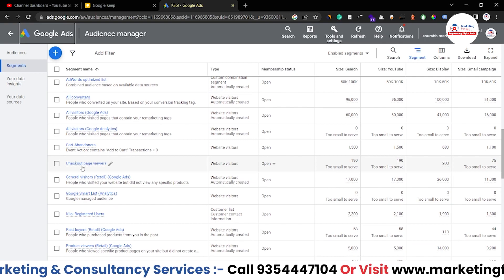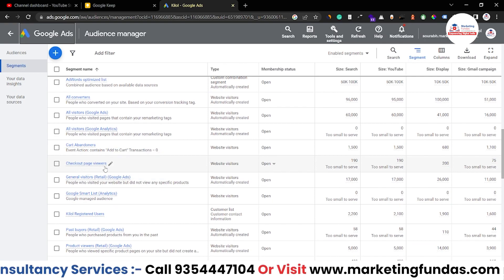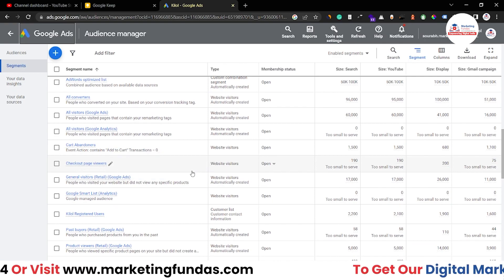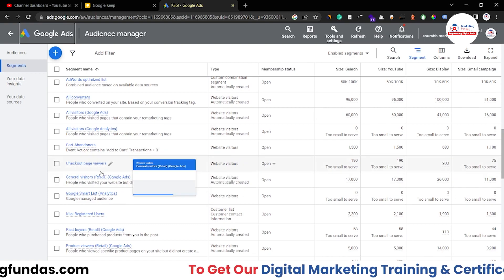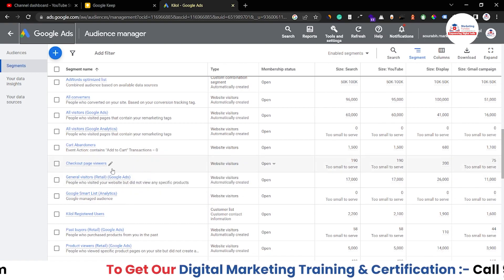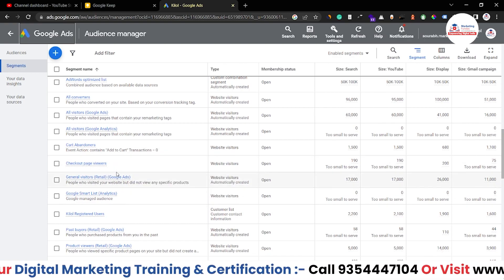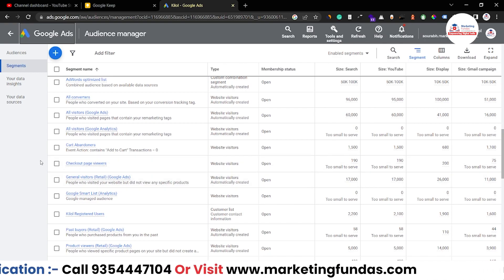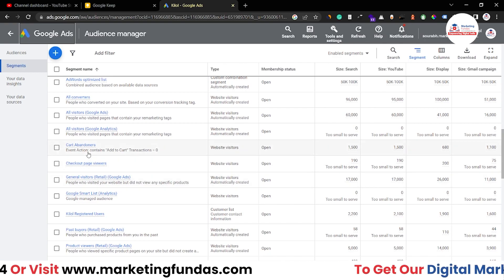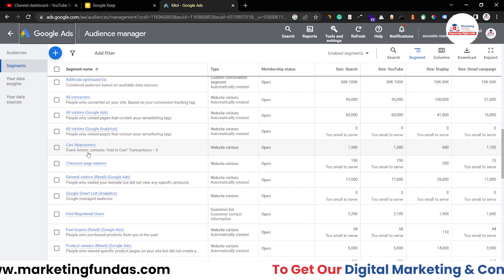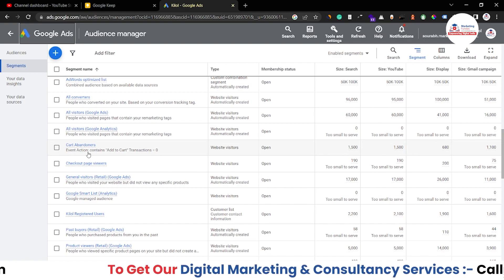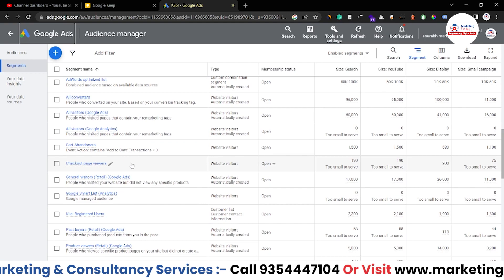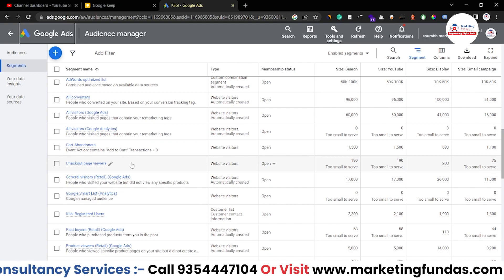Then we have one more — checkout page viewer. This audience is a bit more hot because they have added the product in their cart and proceeded to checkout as well, but they left the checkout page without purchasing the product, which means they viewed the checkout page and then left. So they might convert as well.